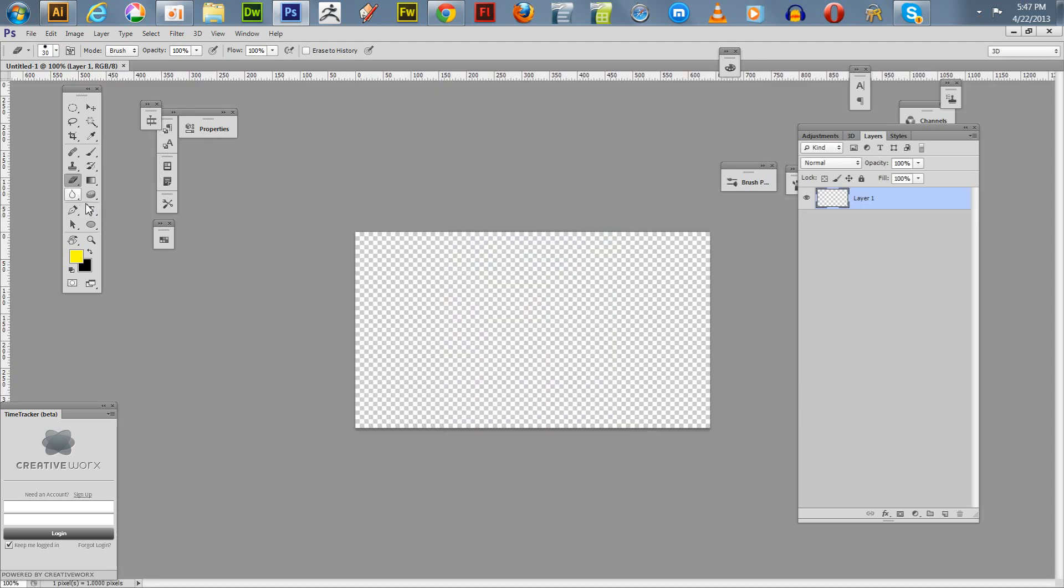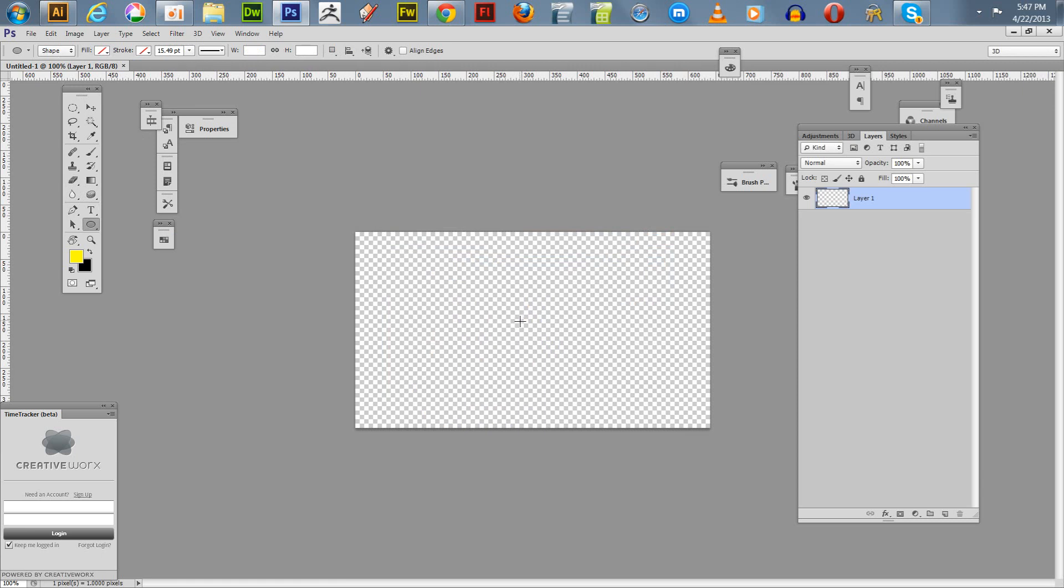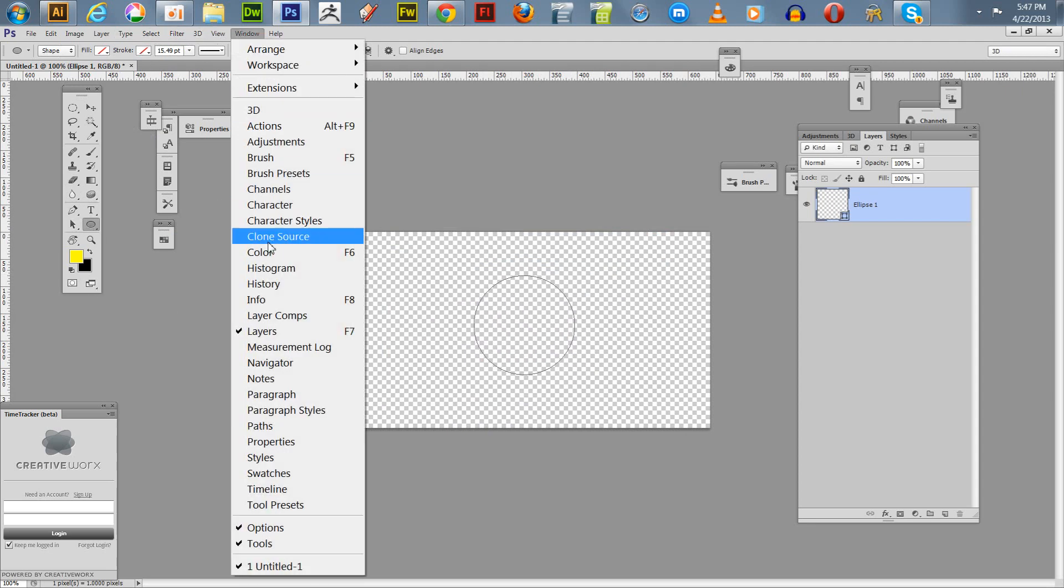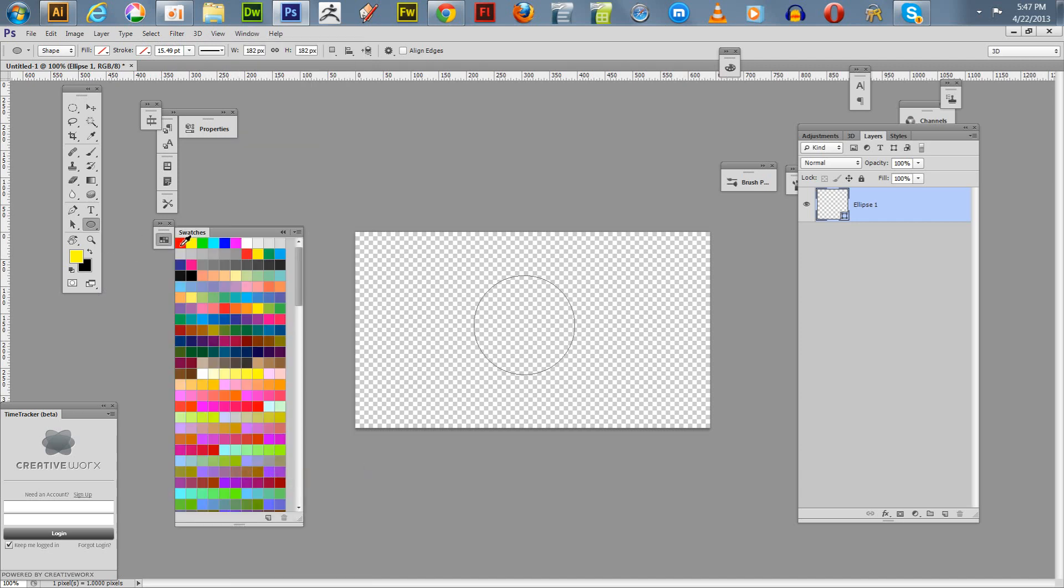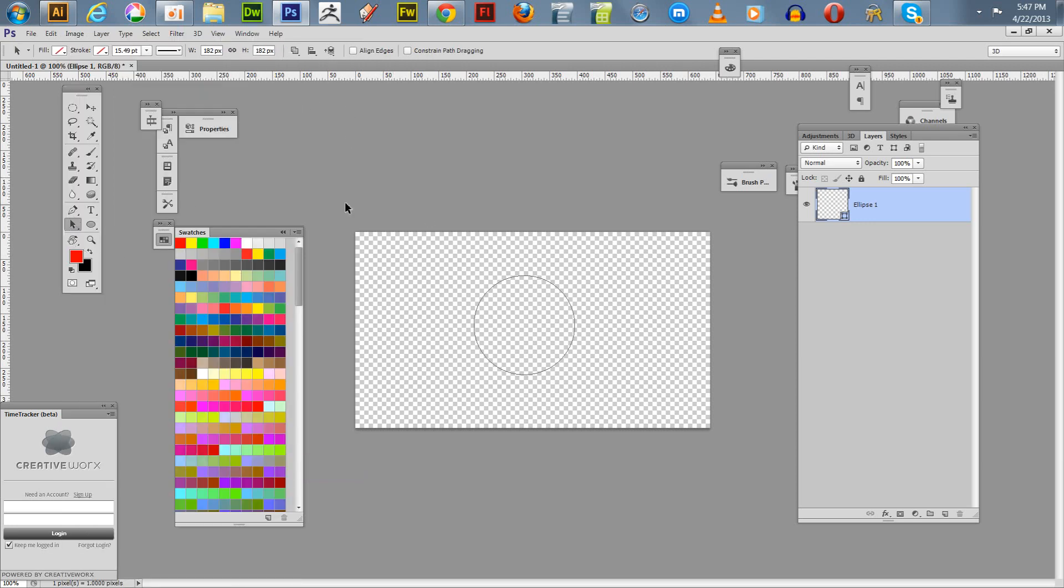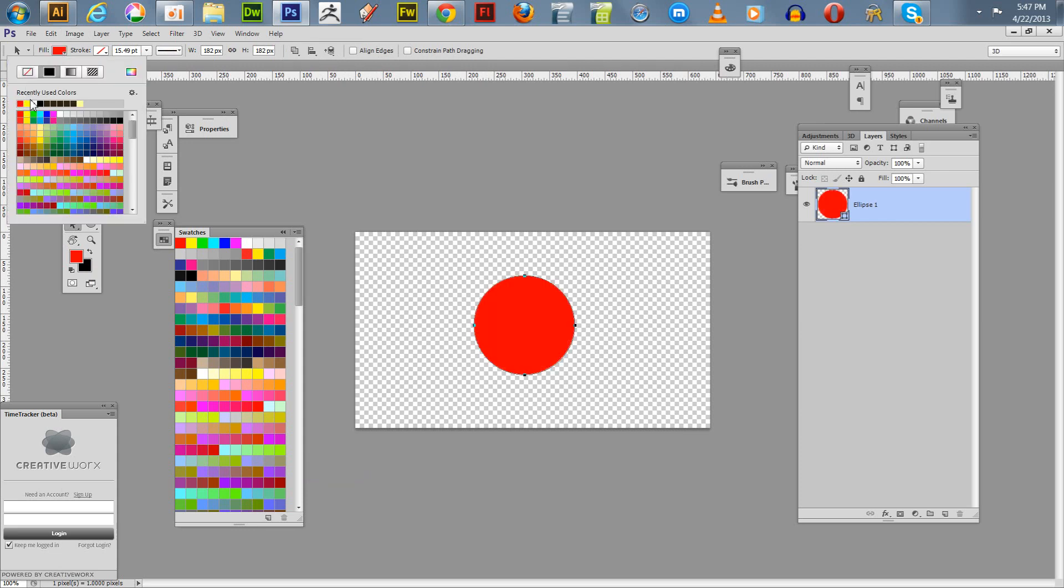We're going to go to our custom shapes, we're going to do an ellipse. Hold down shift, start dragging it out, hold down shift and alt, and it will excise it out from the center. So what I want to do is I want to fill it with some red. I like my swatches because it's just a little easier, so we're going to show our swatches. We're going to choose a red color, click on the shape itself, and we can pull down here and just say red, so it's red.